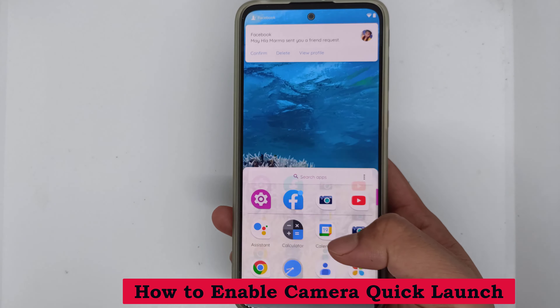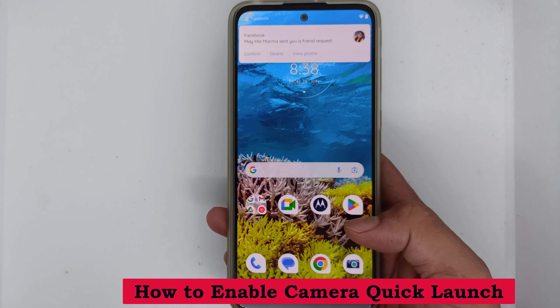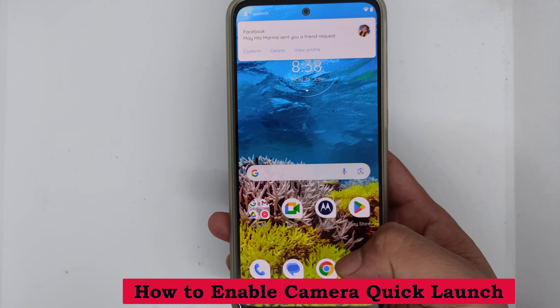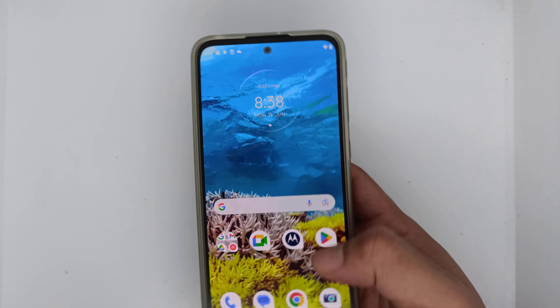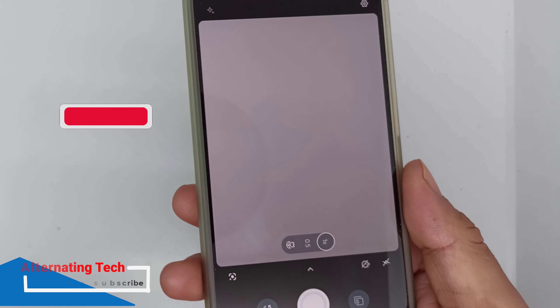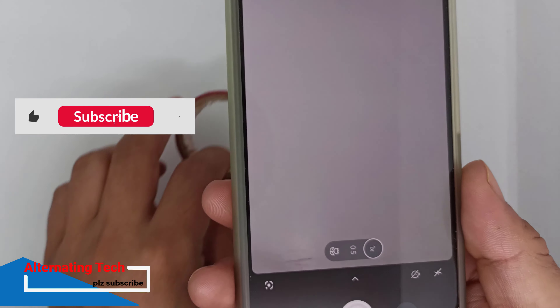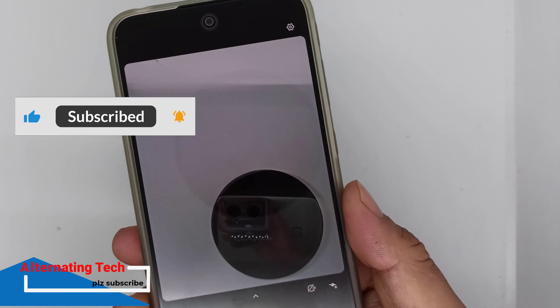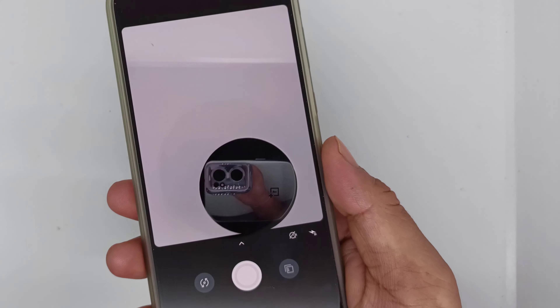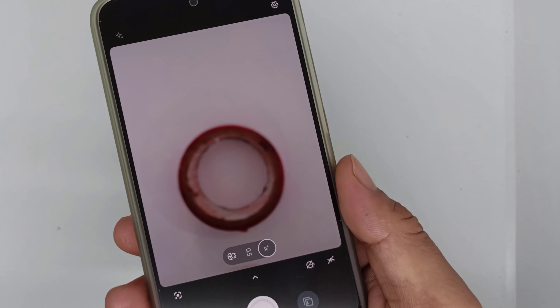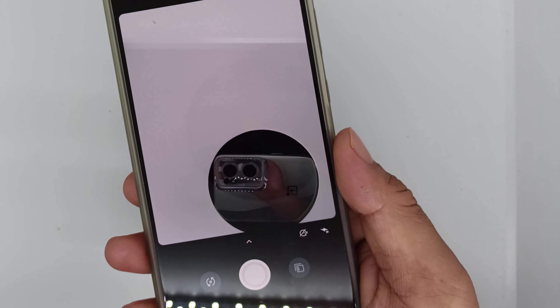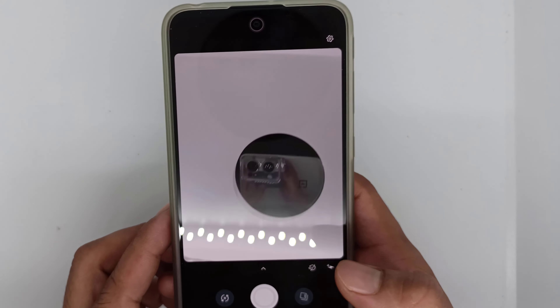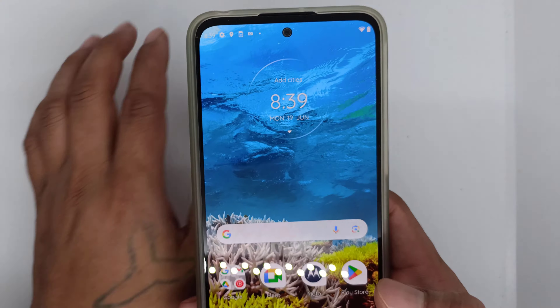How to enable camera quick launch. The camera will automatically change when the mobile is moved. Let's see how to do it.